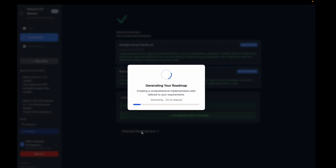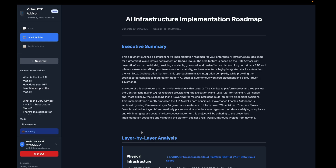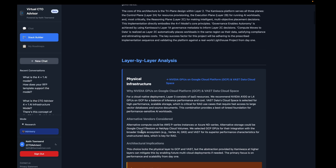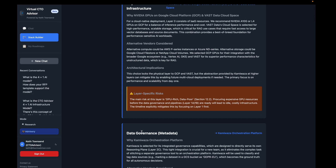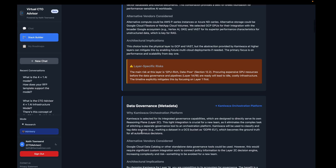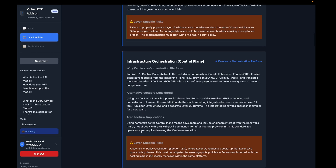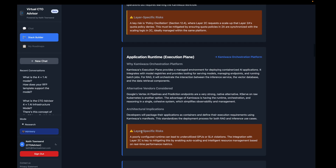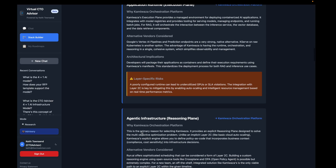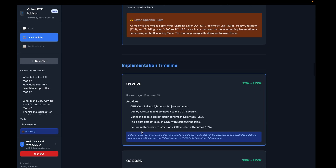Generating the roadmap takes roughly about two minutes — this is some pretty heavy lifting we're doing in the background. Now, here's our report. This is the HTML form of it. We have everything you would expect in a detailed report from a virtual CTO or a full-time CTO.